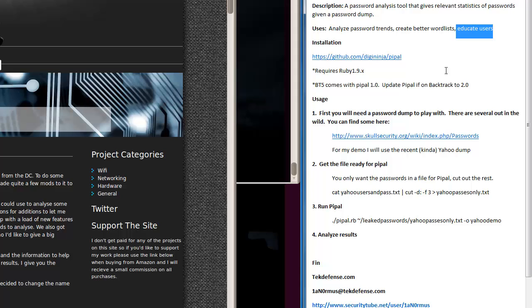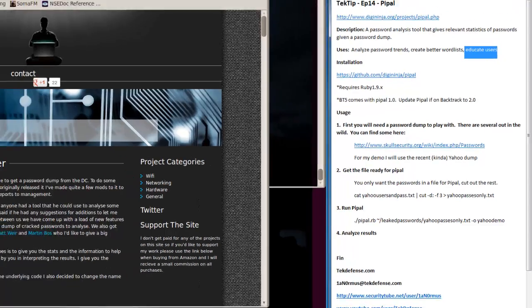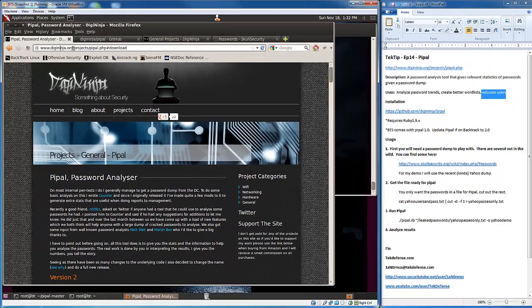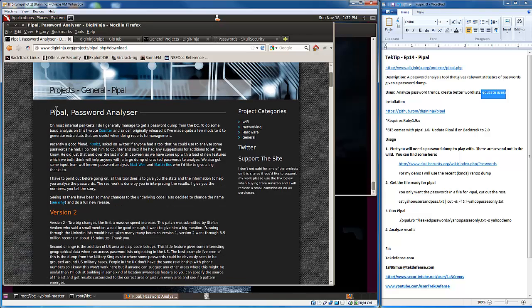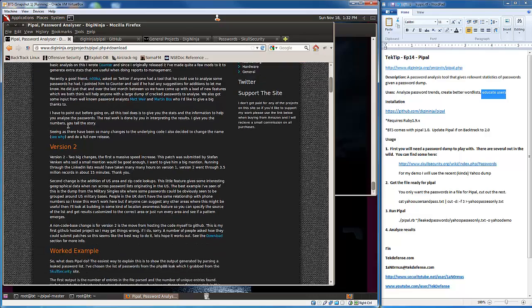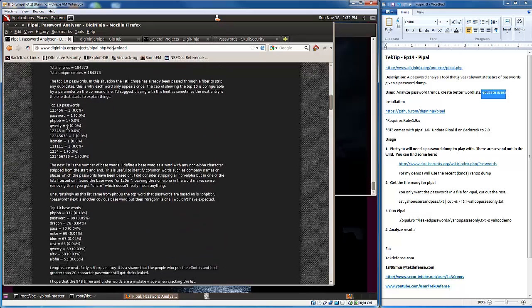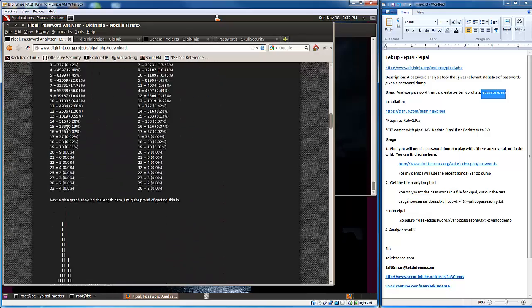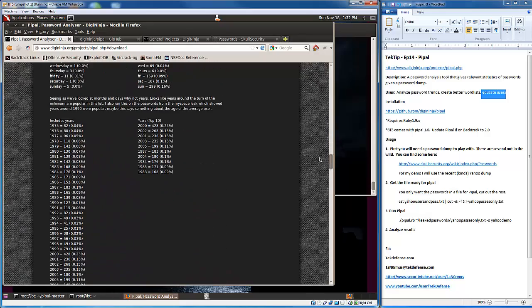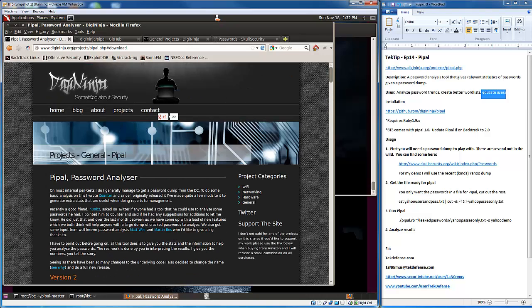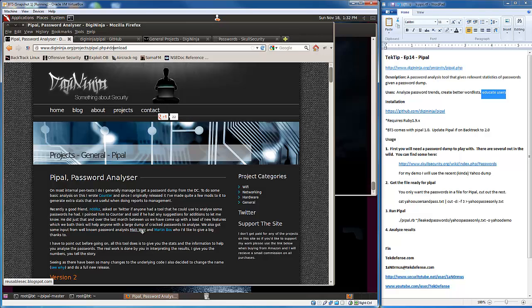You can get Pipple over at GitHub at DigiNinja's profile. You can also go to DigiNinja.org projects Pipple and you'll see here he gives a lot of information about the product or project as well as examples and where to download it. It's created by the folks at DigiNinja.